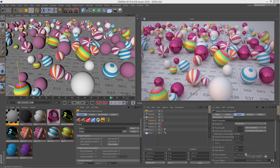Welcome back to mograplus.com. In this lesson we want to talk about depth of field in Maxwell Render. Depth of field is basically the depth of the area in the render that will be in focus. For example, in this render you can see these spheres that are closer to our camera are in focus, and as we move away from the camera our spheres become more and more out of focus and blurrier.